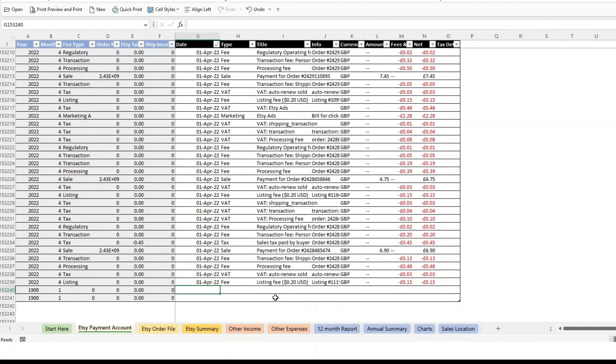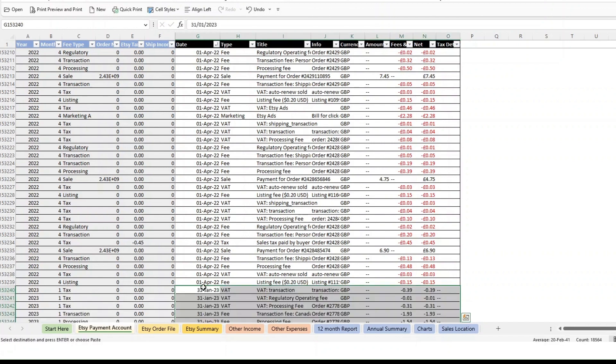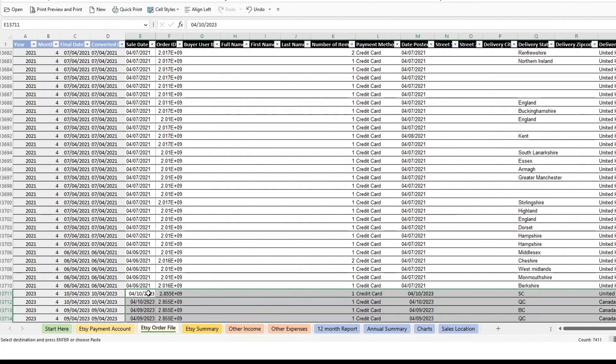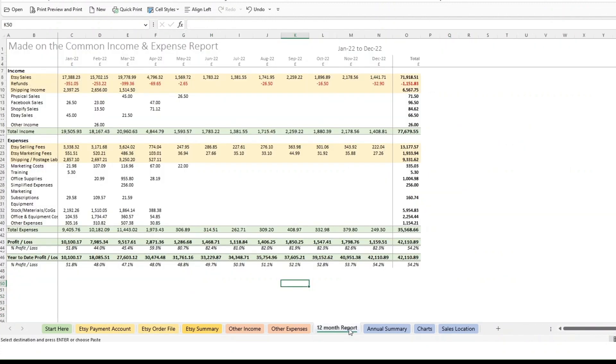So if I copy in the data here, I've dropped in the 2023 data below there and then I want you to do the same with the Etsy order file. So I've dropped in the order there. And then if we go to the 12 month report,